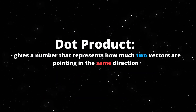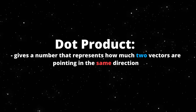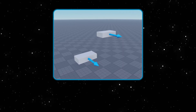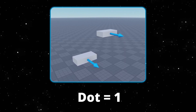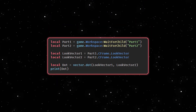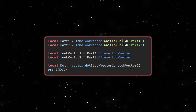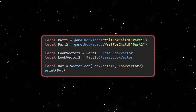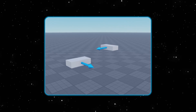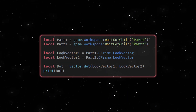For example, if we have two parts looking in the same direction, the dot product will equal one. What this would look like in code is we get our two parts, use vector dot dot, send in our two look vectors, and get the product value of one. If we make them face at a right angle to each other and run the same code, the value we get would be zero.